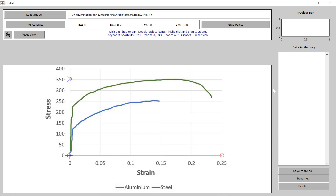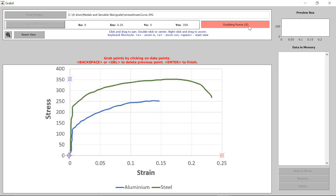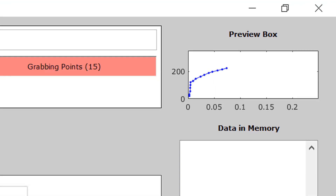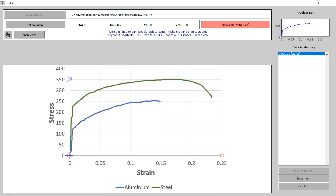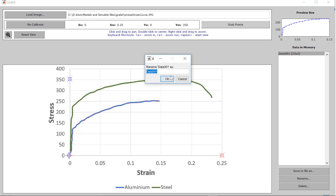Now let's click on the line to grab the points. First we will grab the points for aluminium — click on the grab points tab, then start grabbing the points. Once you start grabbing, the extracted data points are visible in the preview box. Once you have grabbed all the points, press enter. You can see the data has been extracted, and you can rename it — we will name it data_aluminium.